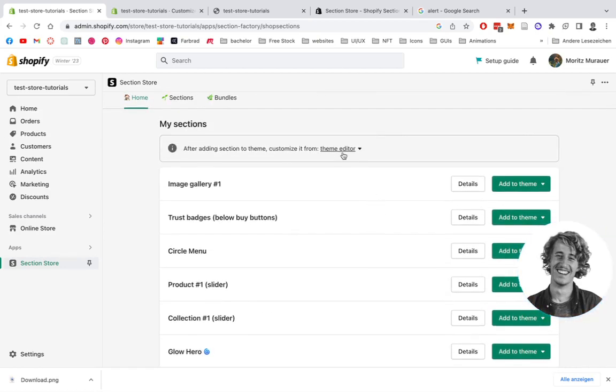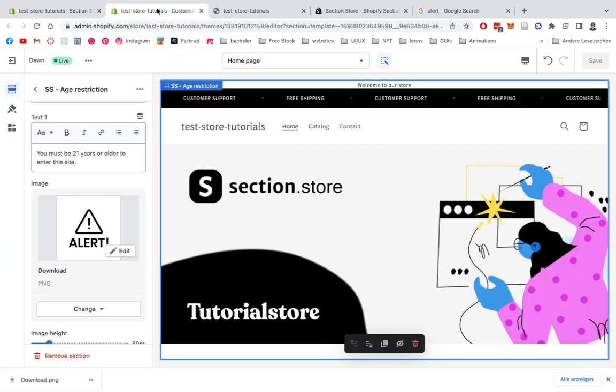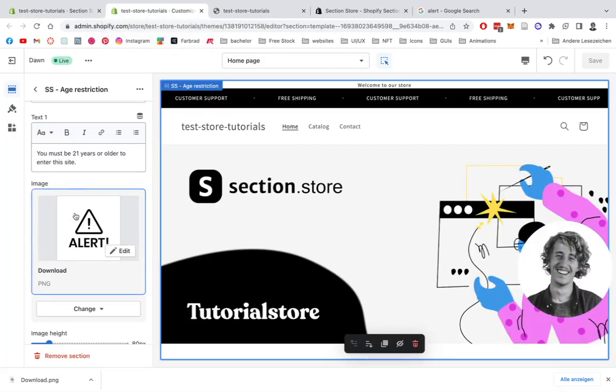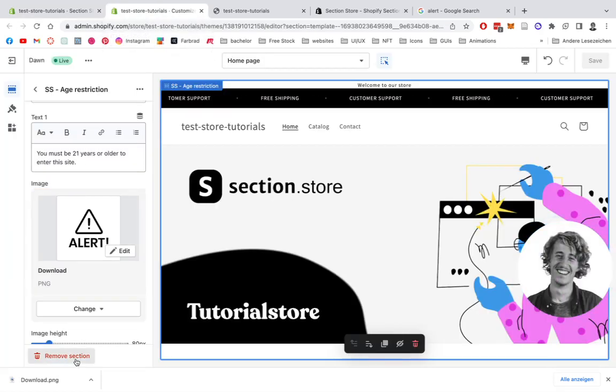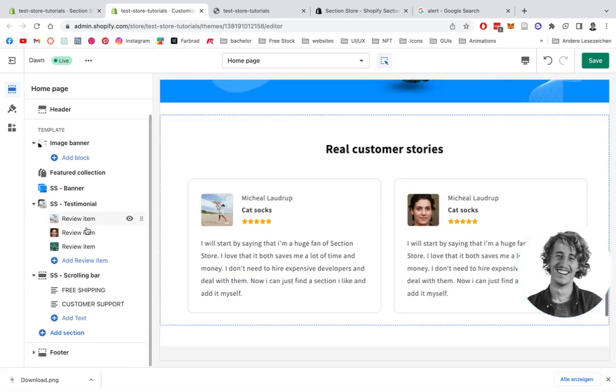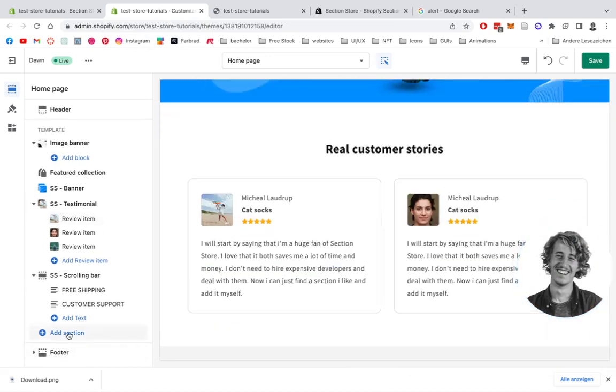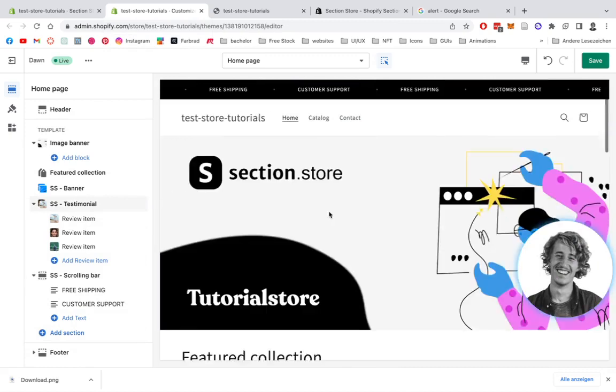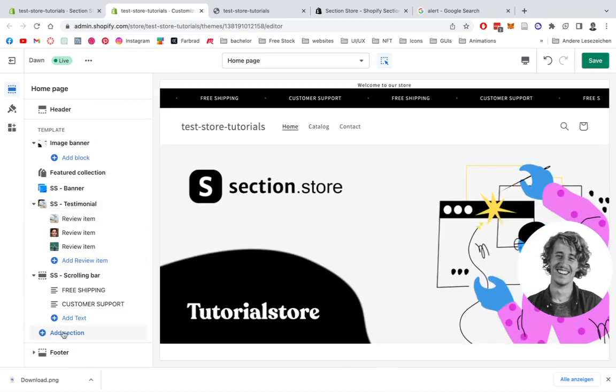And after that is done, simply open up the theme editor right up here. And here we have it already. That's the one you saw in the tutorial. I'm going to remove it for this video.